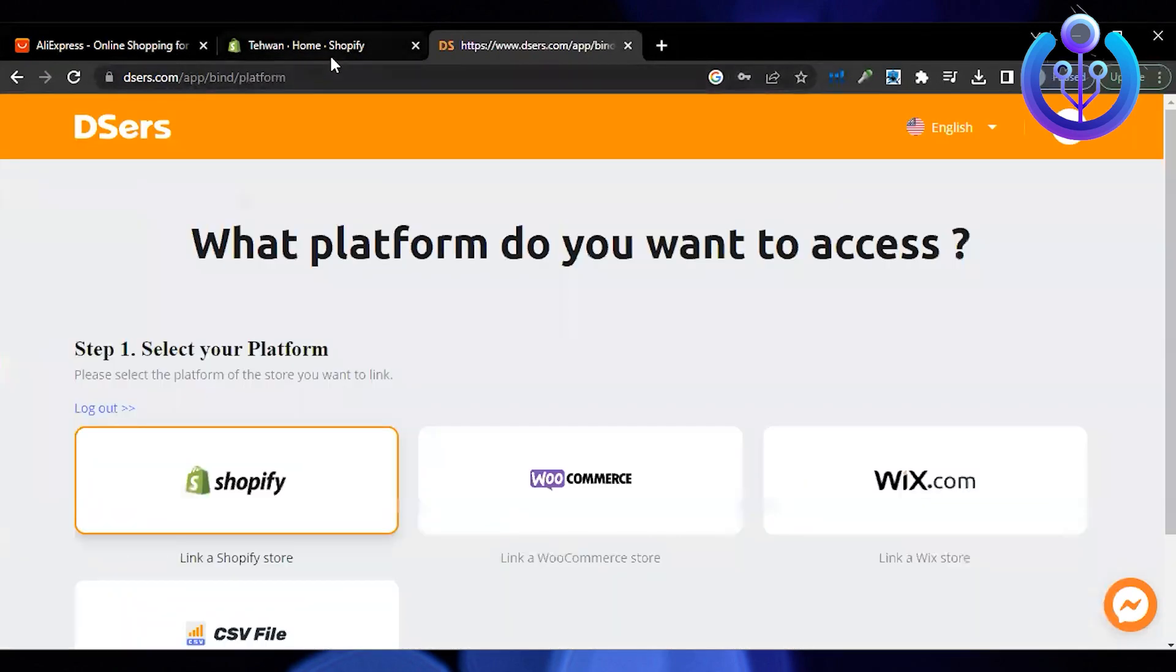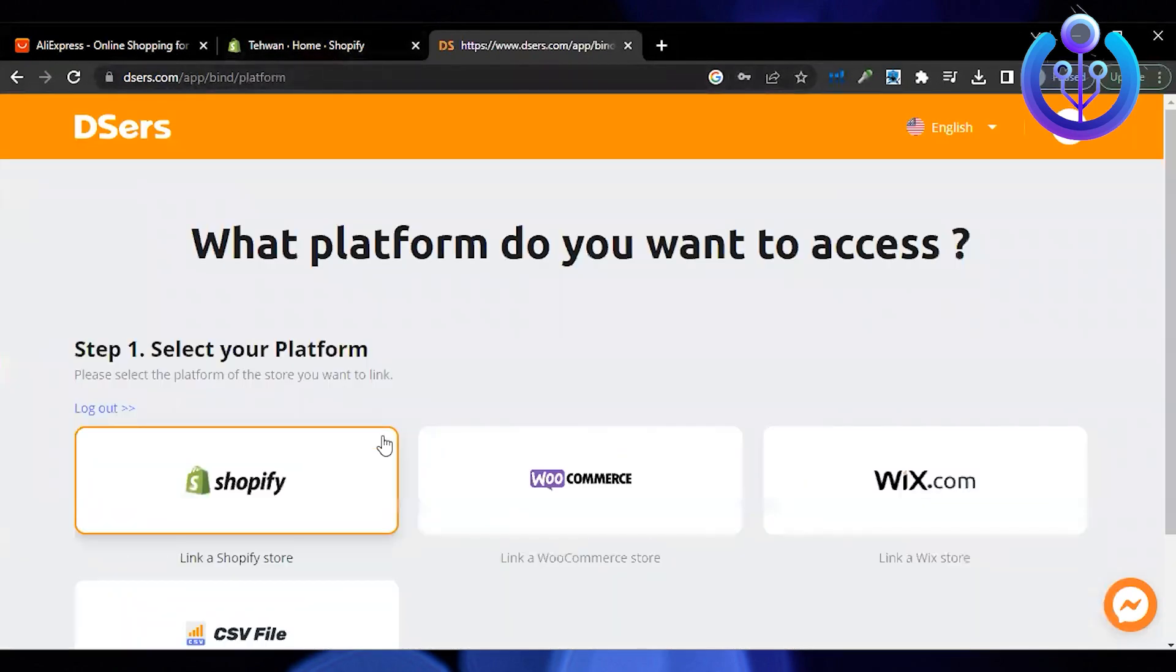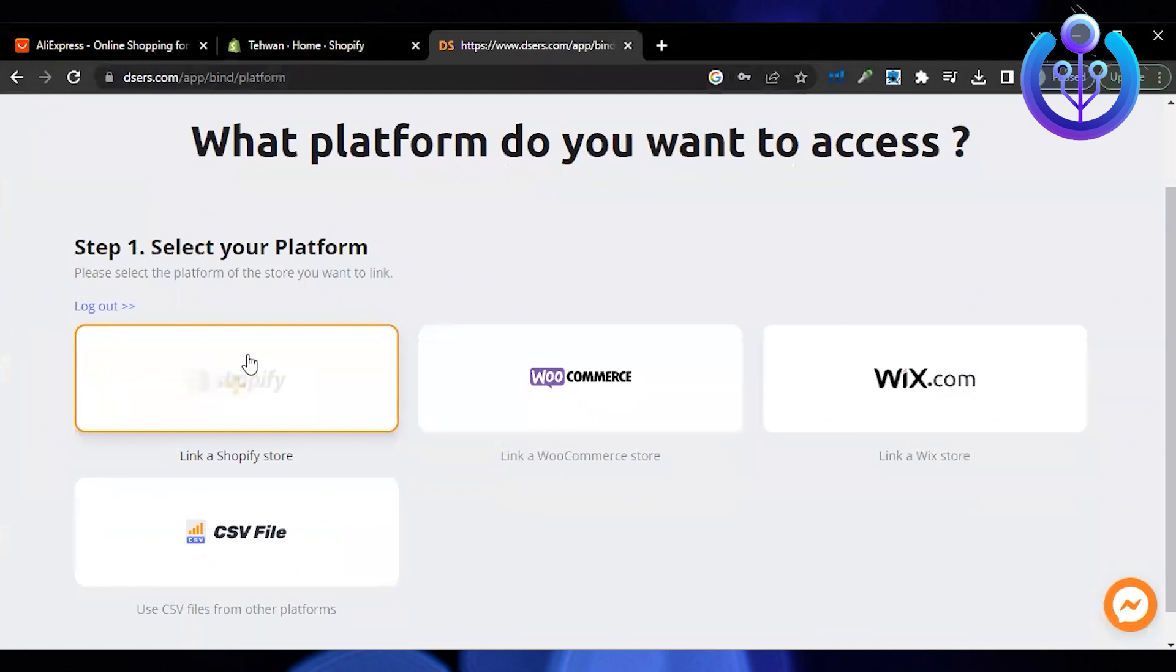Once you have signed up on Deezers, select the platform on which you are importing the products. I'm going to choose Shopify.